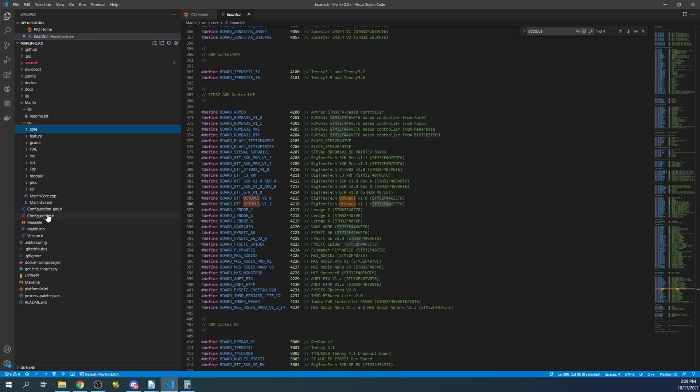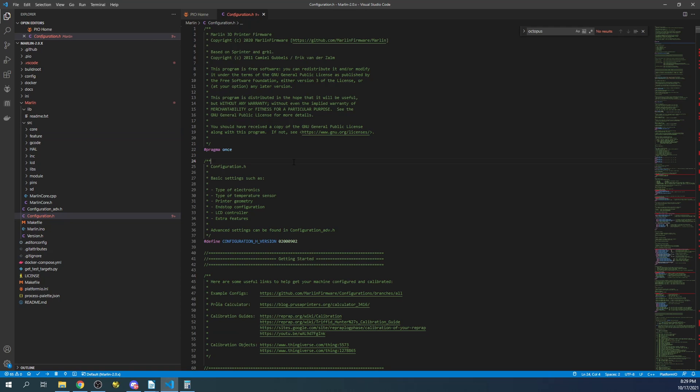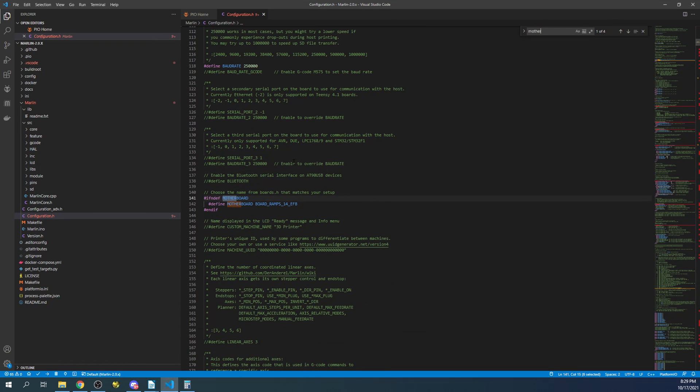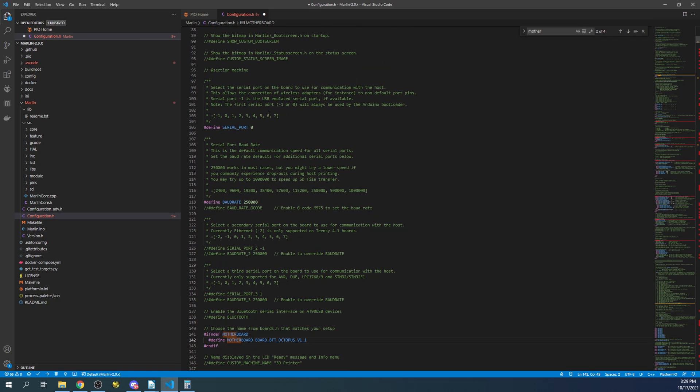So what we're going to do first is we're going to go over to configuration.h. We're going to search on motherboard and we're going to set the correct board type. Then we're going to change the serial port to negative one.